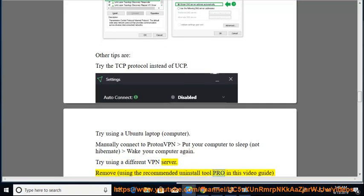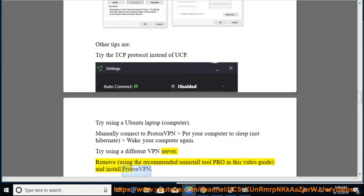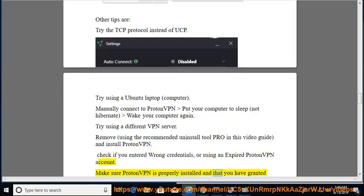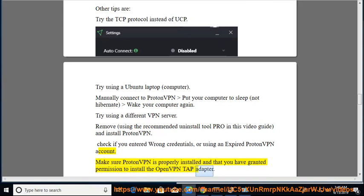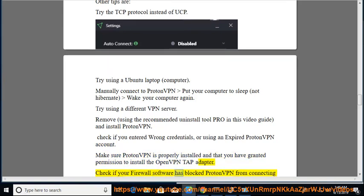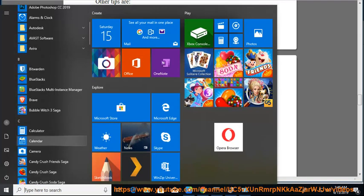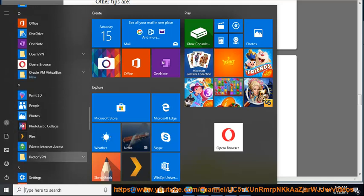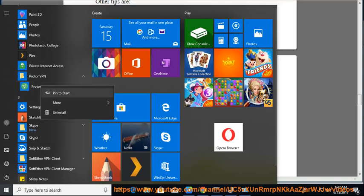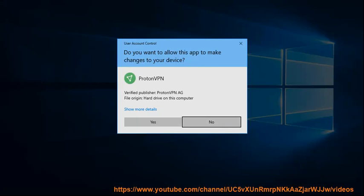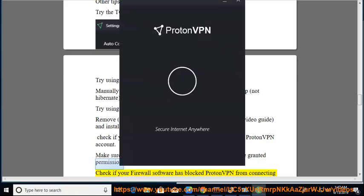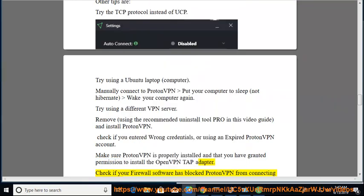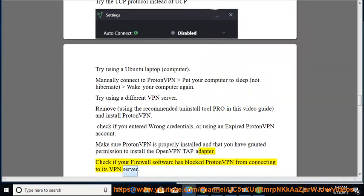Remove and reinstall ProtonVPN using the recommended Uninstall Tool Pro shown in this video guide. Check if you entered wrong credentials or are using an expired ProtonVPN account. Make sure ProtonVPN is properly installed and that you have granted permission to install the OpenVPN TAP adapter. Check if your firewall software has blocked ProtonVPN from connecting to its VPN server.